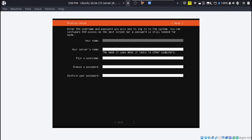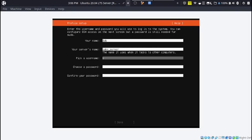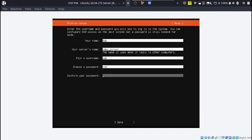This is where you can put in your name, your server's name, your username, your password, and confirm your password. After you've entered all these details, you can hit done.